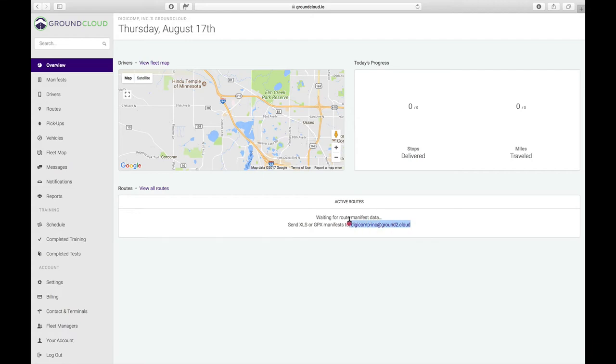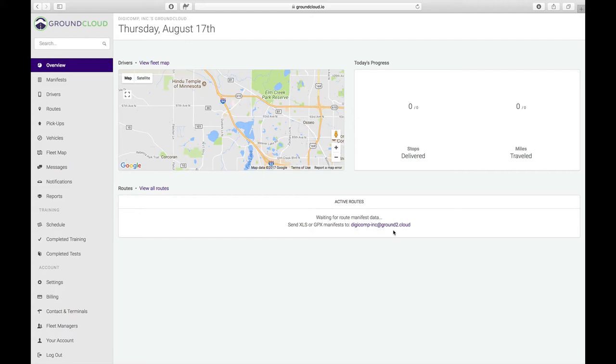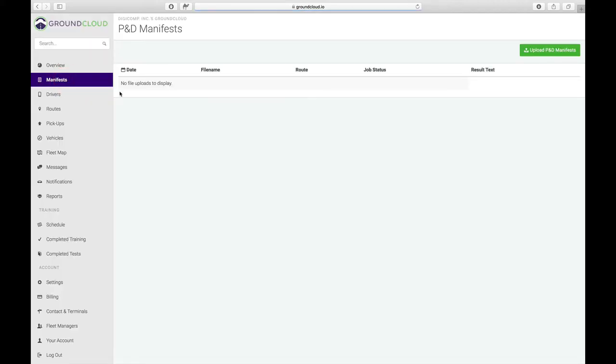If you just ask them for the Garmin file or the GPX file, either they or you can then email it to the custom email address right here. That doesn't matter if you've got both ground routes and HD routes, they all go to that custom address. They'll all end in at ground2.cloud, but the first part will be different for everybody. This is the name of my company, my contracting company that I call Digicomp Inc. So everyone gets a different address. Whether they are delivery manifests or pickup manifests, they all go to that spot. Once you send them in and email them, they'll actually show up here.